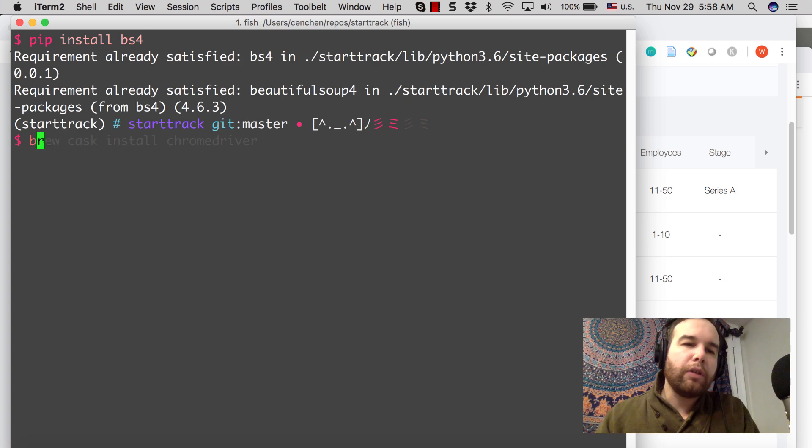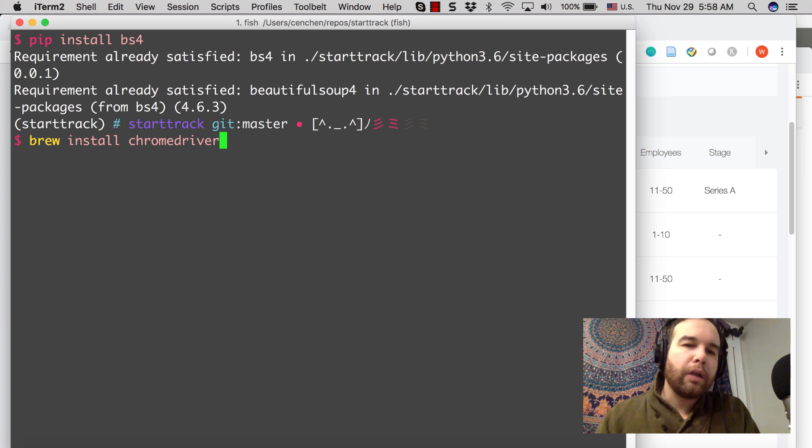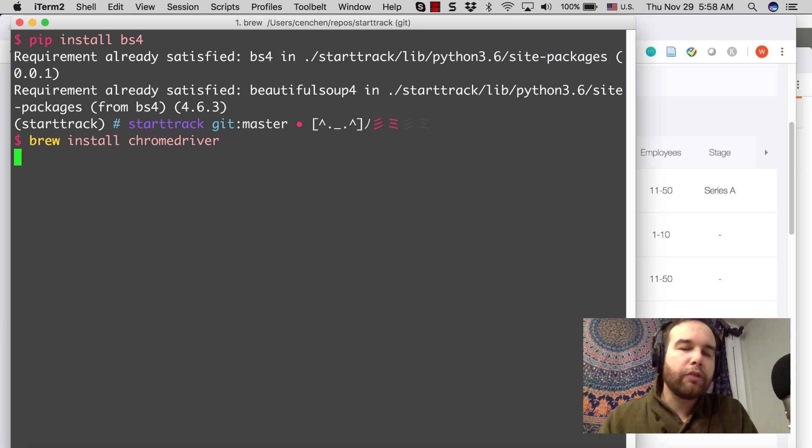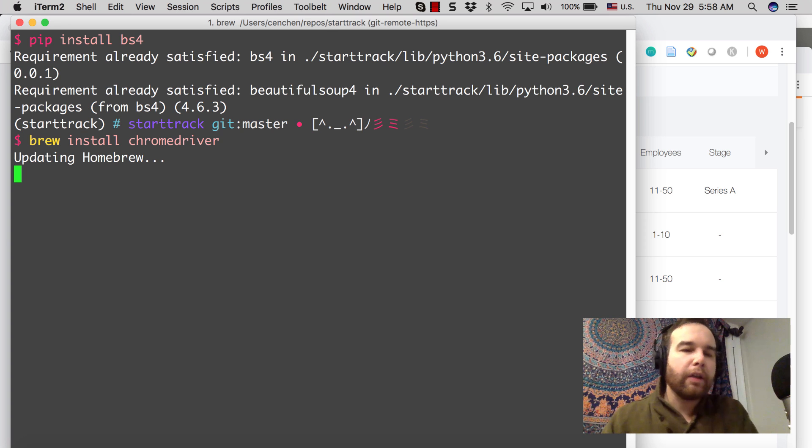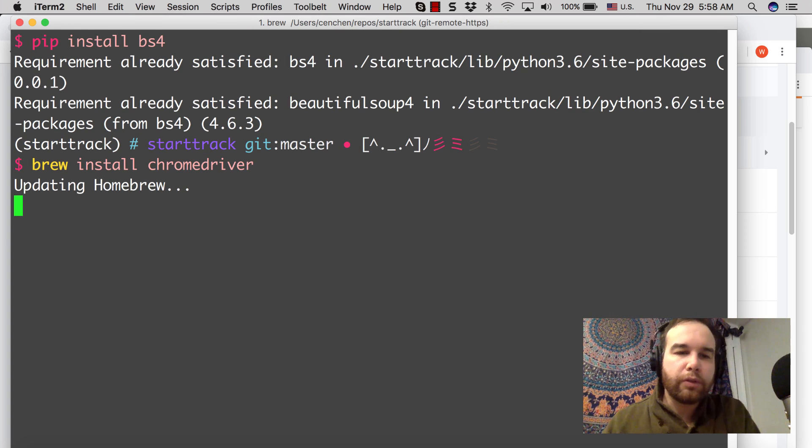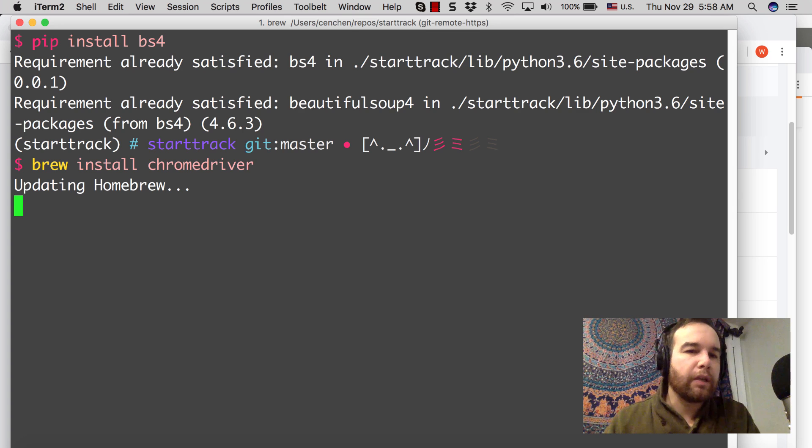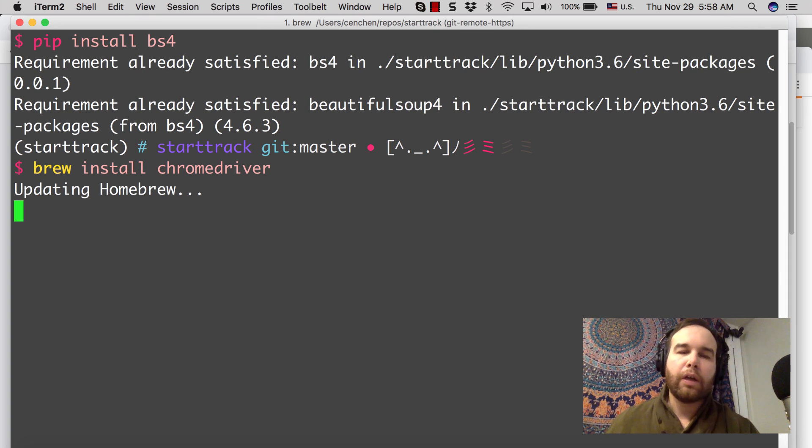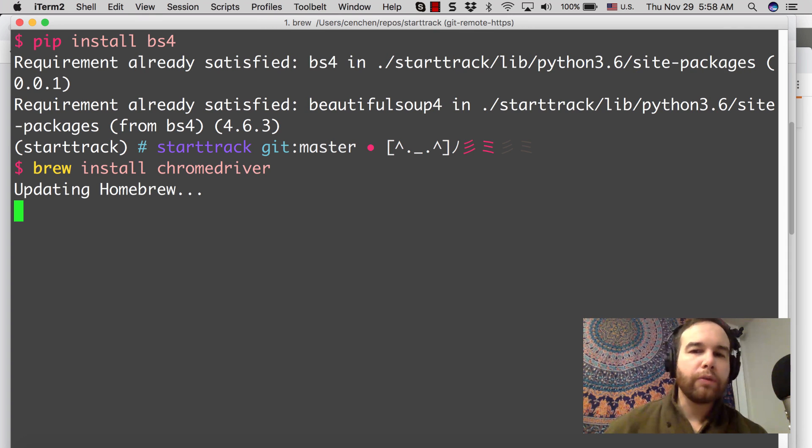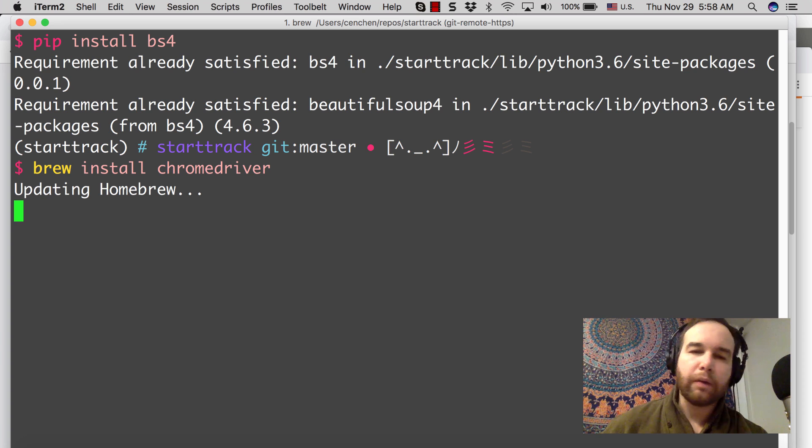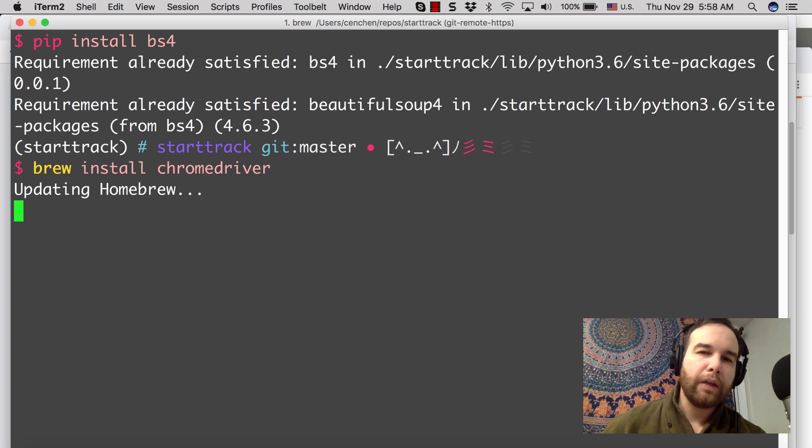So that was pip install BS4 to get Beautiful Soup. Then you can do brew install chrome driver. We're going to need that to drive around on Google Chrome. You can use Firefox. You can use something else, whatever you are used to. You're also going to need to pip install Selenium. So why not go ahead, get those items.